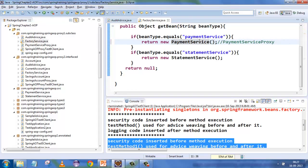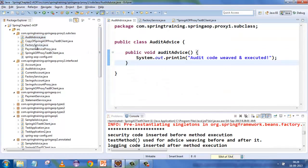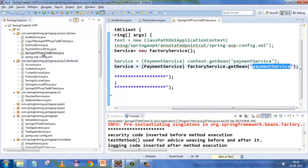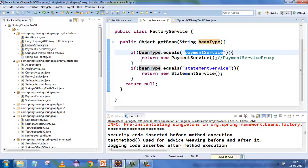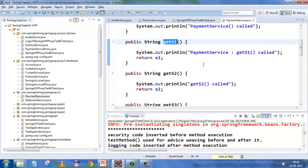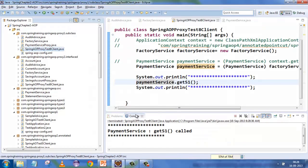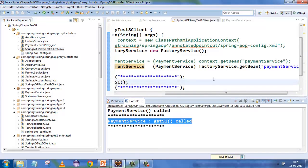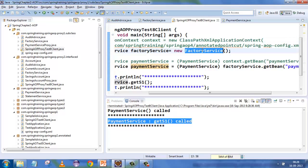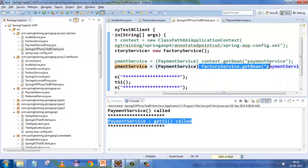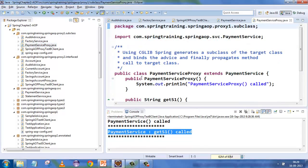Here is a quick example using core Java equivalent code rather than Spring. If you have an audit advice, a factory service, and a client, the factory service can return a new payment service when requested. The client gets the payment service and calls the 'getS1' method. Running this shows the payment service constructor was called and then 'getS1' was called. This is exactly the same as using a ClassPathApplicationContext factory, using context.getBean. I've just replaced the Spring bit with equivalent core Java code.